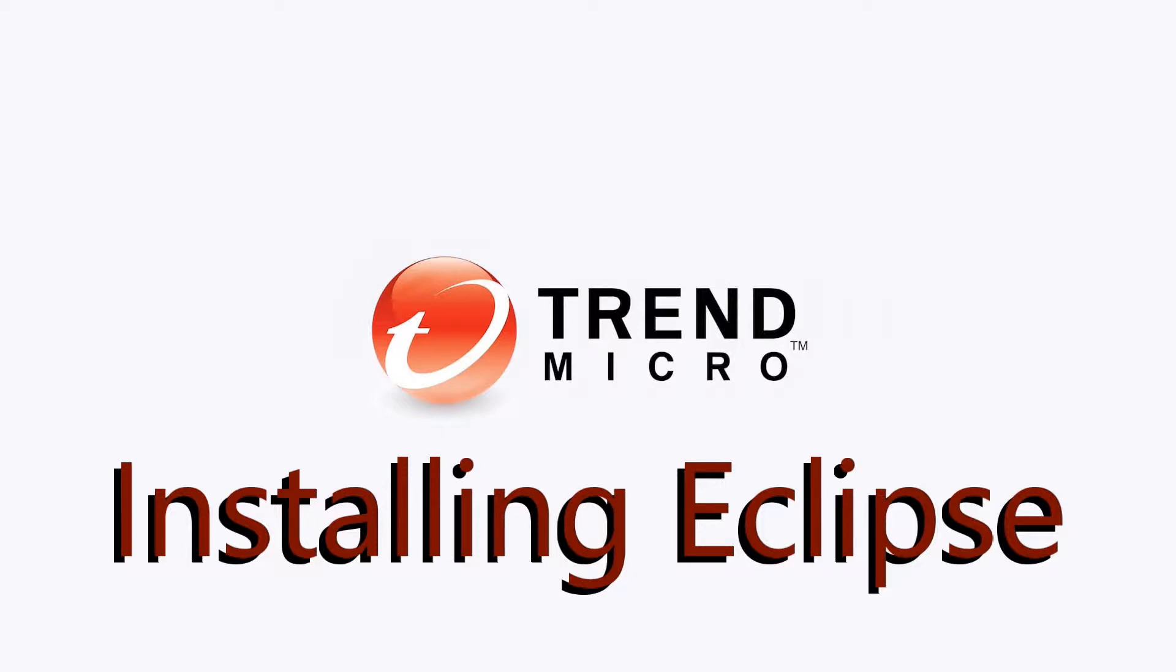This video will walk you through installing an integrated development environment that you can use to develop and test the sample scripts available on the Deep Security Automation Center.